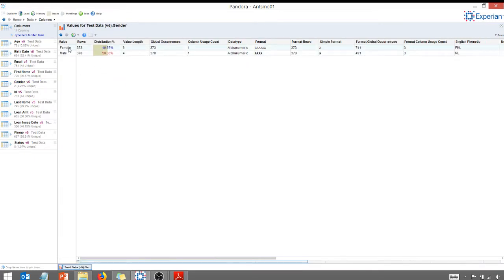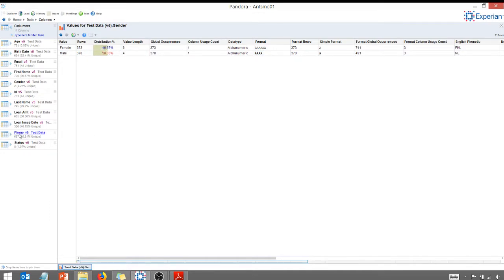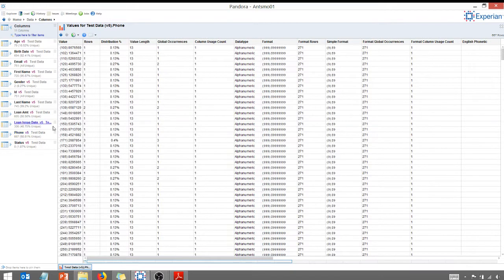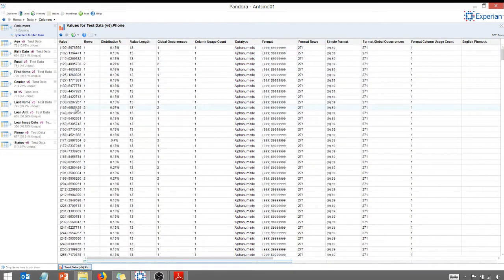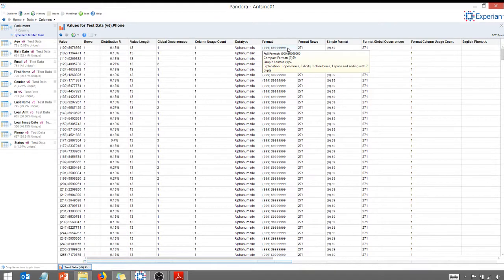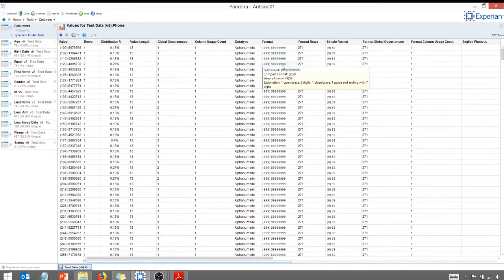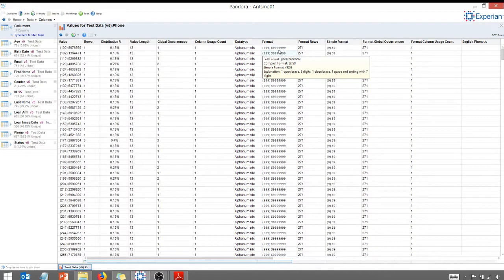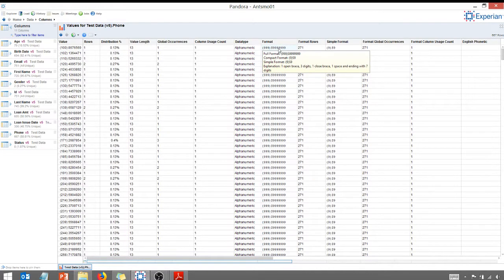I'm going to click on gender. Again, my values, my two values for gender are male and female. It gives me that distribution percentage. You can see here, if I were to do phone, you can see I've got, here are my values for phone number. And I've got some phone, this is the format that the phone number is in, in parentheses. We've got 999, and the 9 stands for numeric. It's a numeric digit.